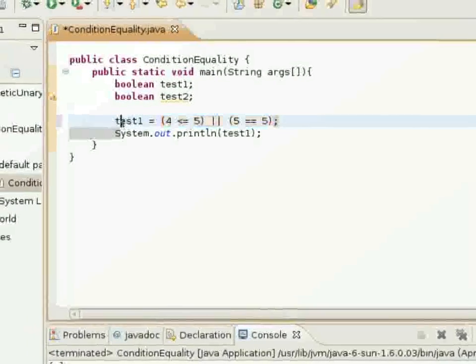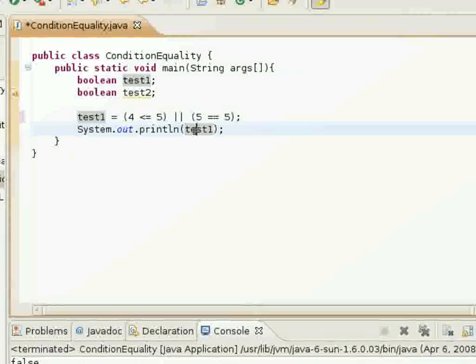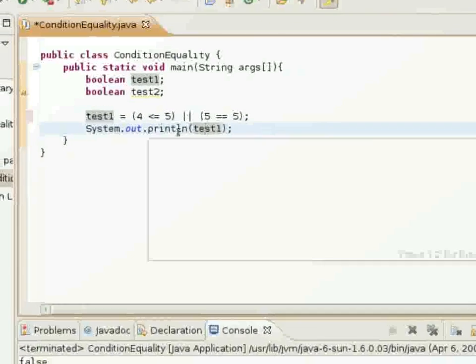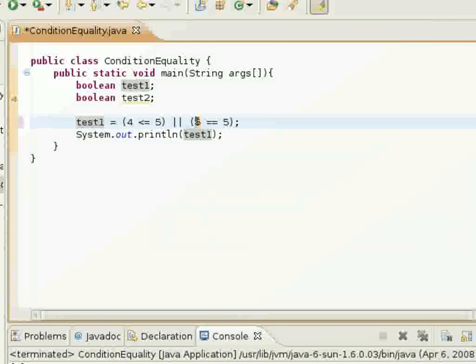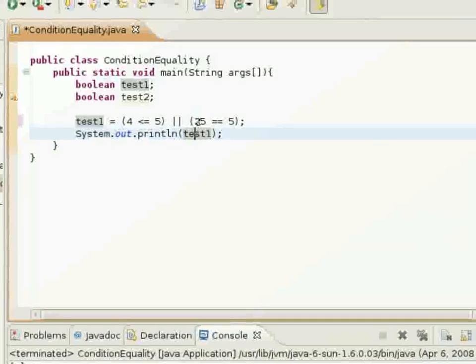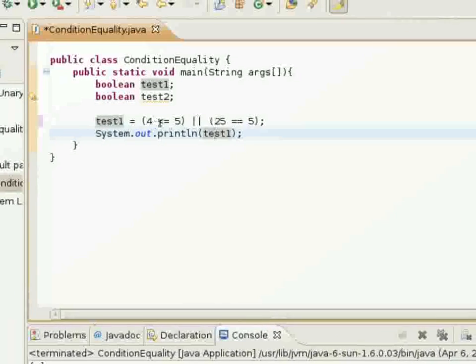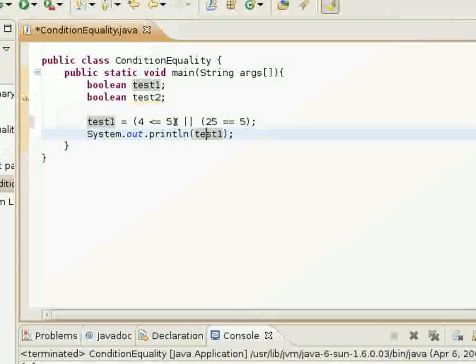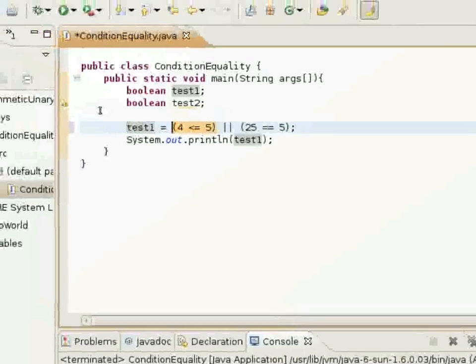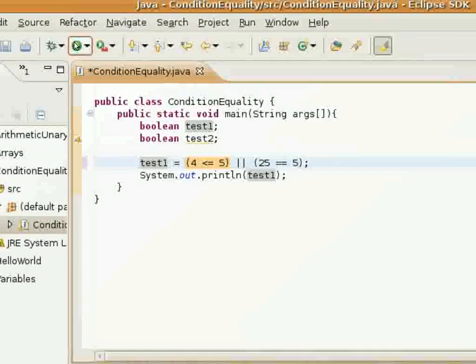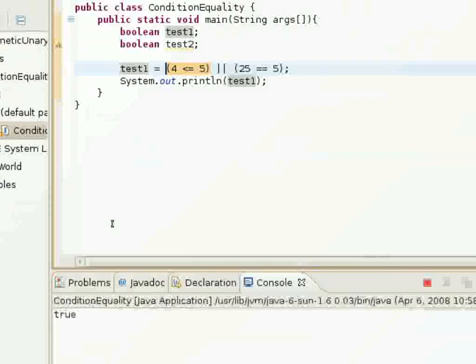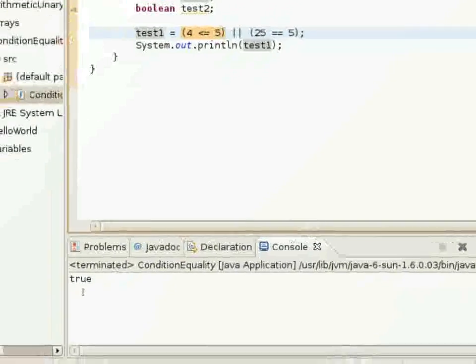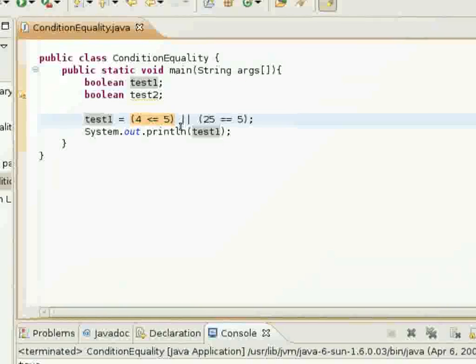And test one will be set equal to it, and it will print out. So, 25 is not equal to 5, but 4 is less than or equal to 5. And because this Boolean expression returns true, it will be set to true. Okay. Now you kind of see how that works.